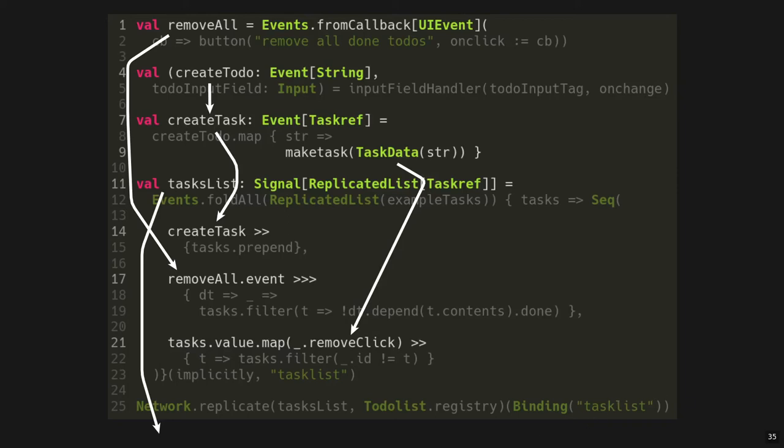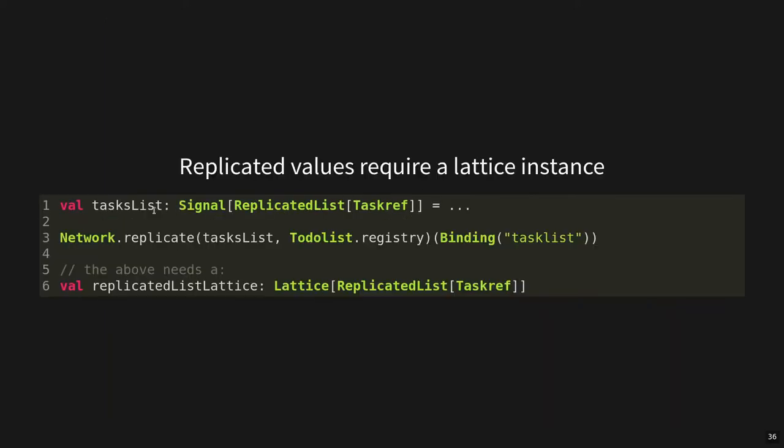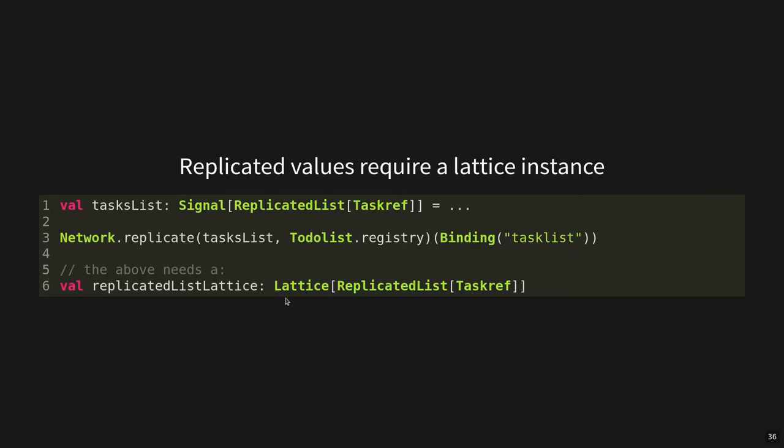Going from the representation of the interactivity and the data flow graph to the question of how we handle these replicated data structures, which are part of the graph. So here again, we just have the definition of the task list, which is the signal of a replicated list. And we can then actually do the replication of such a data structure by just asking the network runtime to replicate this signal, given a registry which defines the connections to other devices and the name, which defines how other devices find this specific replicated reactive. To ensure consistency, in addition to the above, we also need an instance of type lattice of replicated list of task ref. If you're familiar with type classes, this is Scala's way to represent them. If not, consider lattice as just a normal interface that we need to implement for this replicated list type.